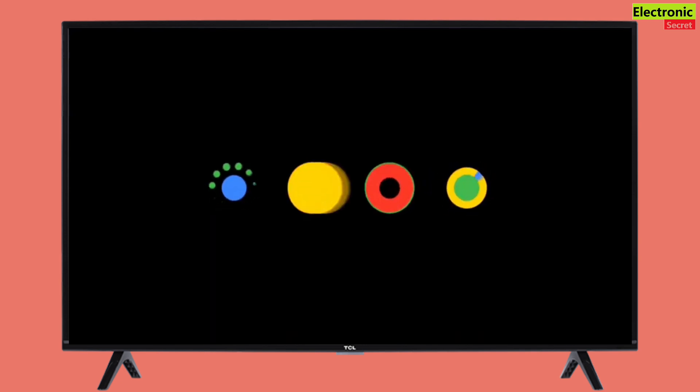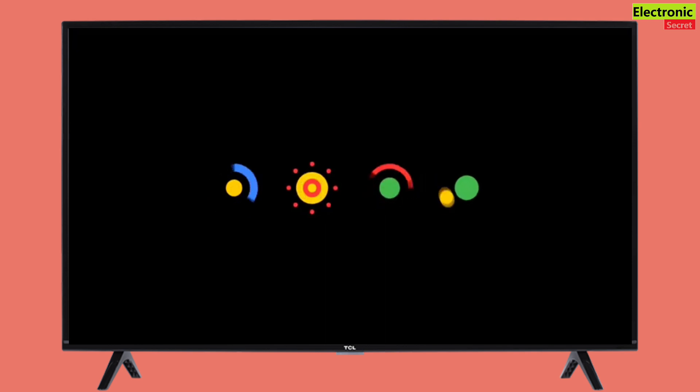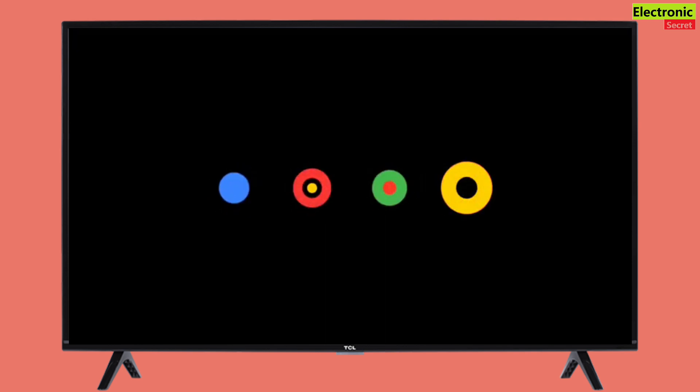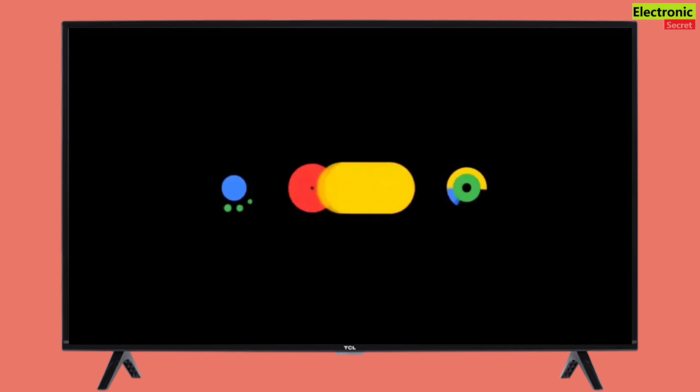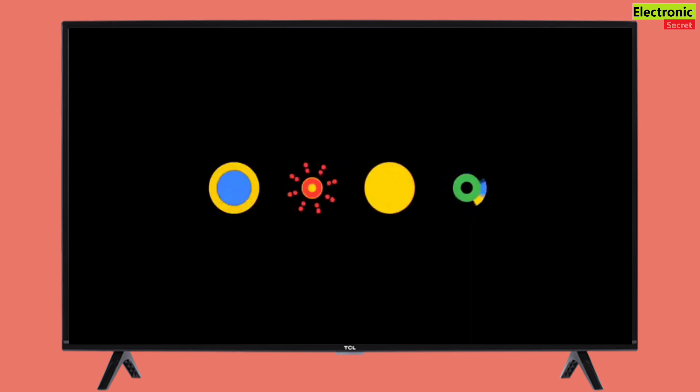The first thing I did was try some ways to get into Android TV's recovery mode so that I can reset it. But I was unable to open recovery mode in my specific TV.